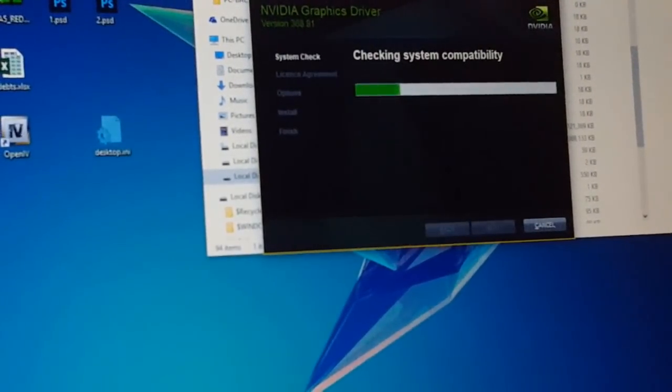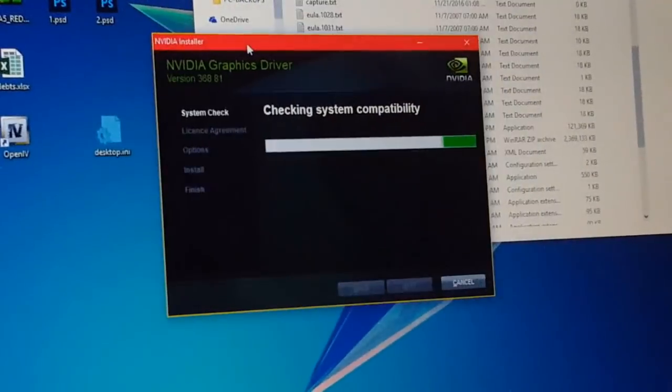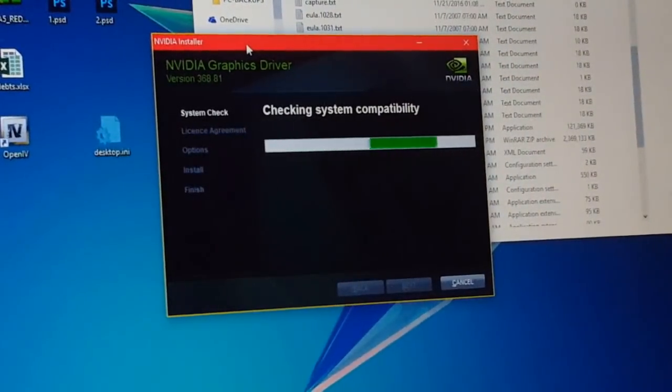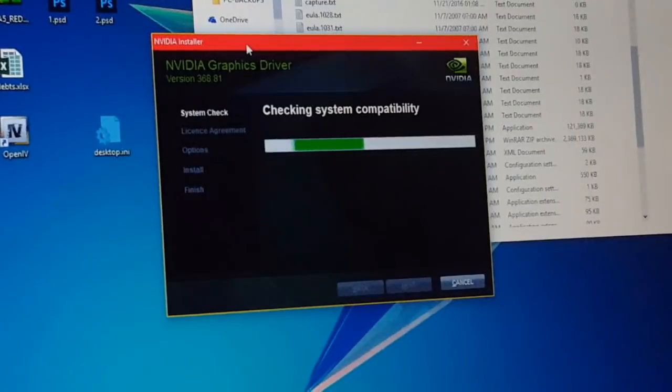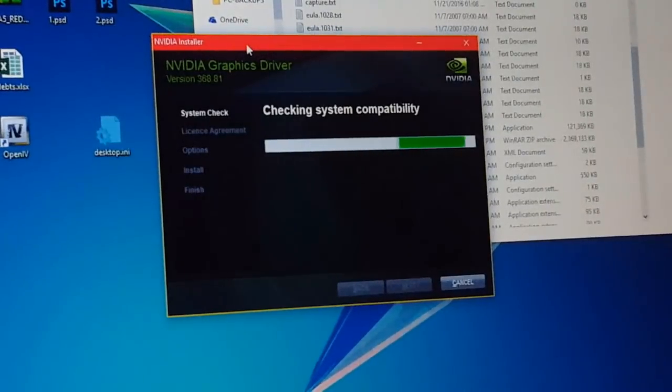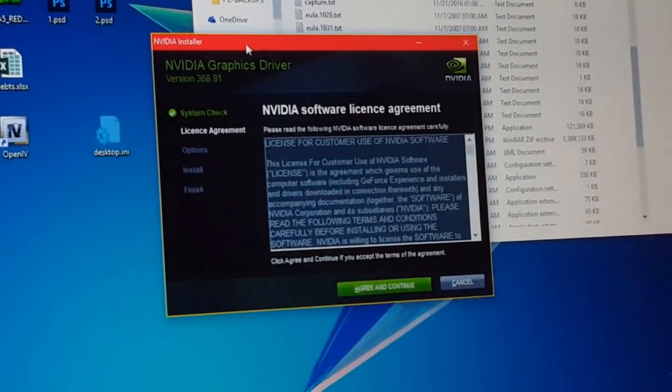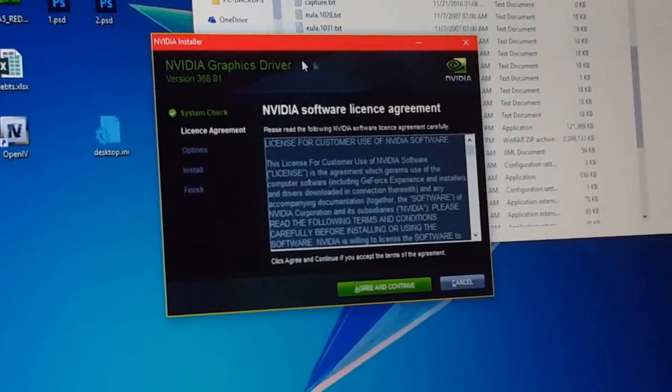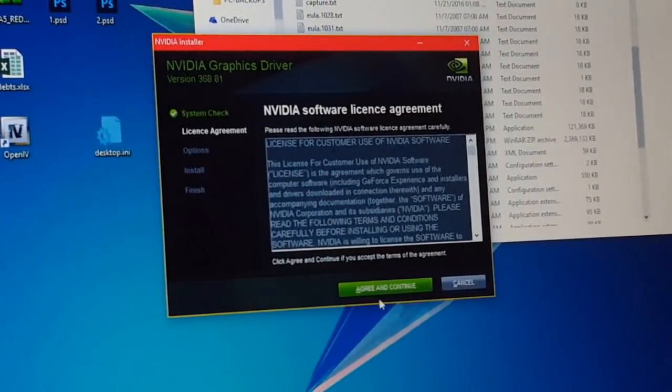Now it is checking the compatibility of the GPU. You gotta make sure that the GPU, the power supply, and the beast are actually running in their best ways in order for the Nvidia driver to detect the GPU.